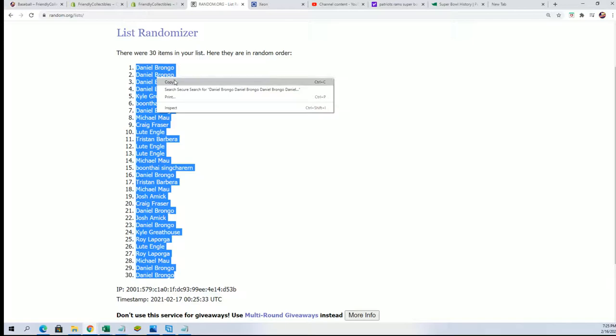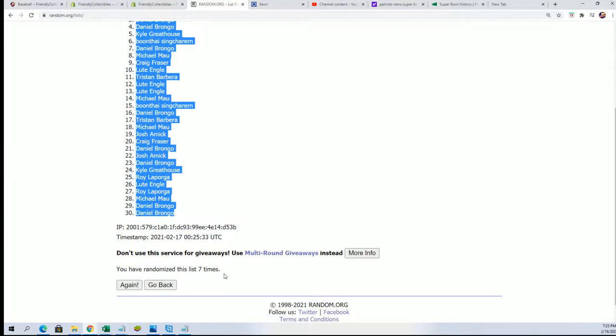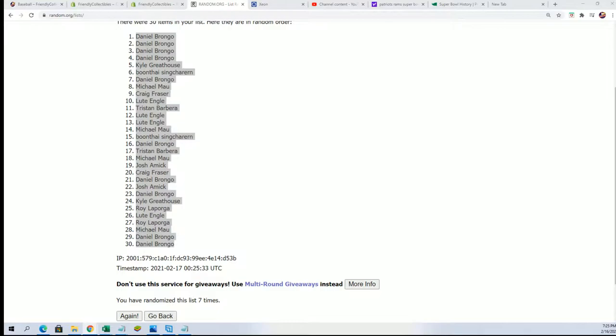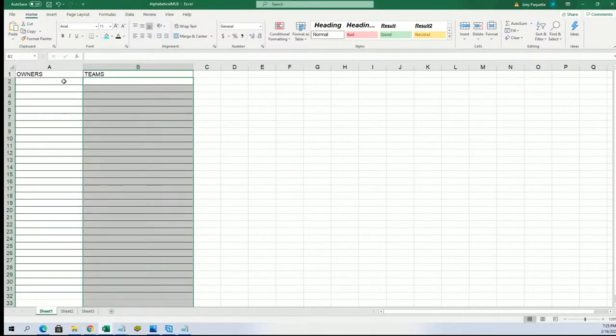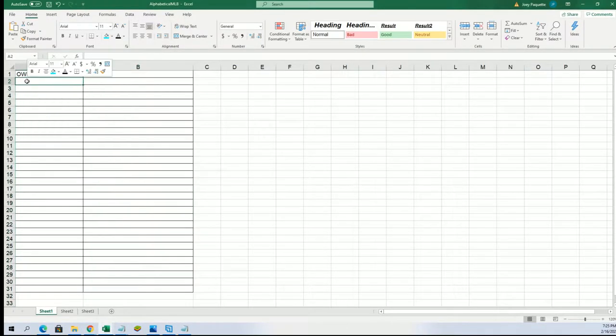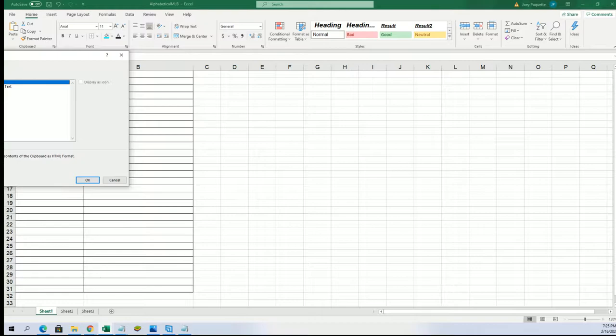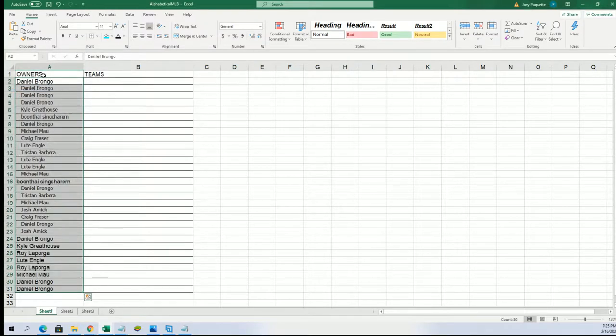It's a Daniel B sandwich. That's got to be good luck, Daniel B. You got the sandwich. Everything above and below.